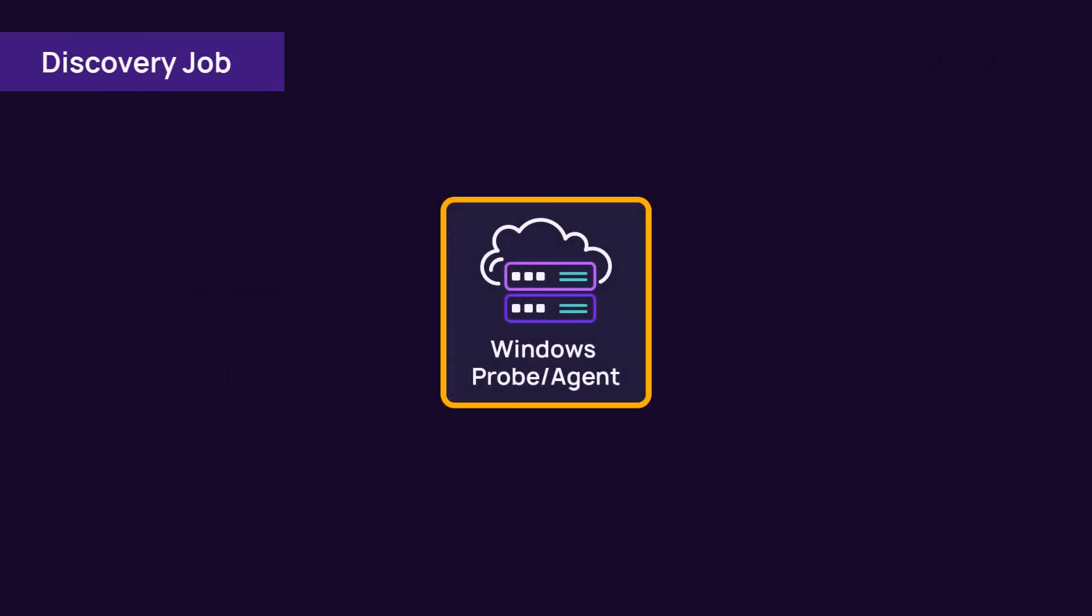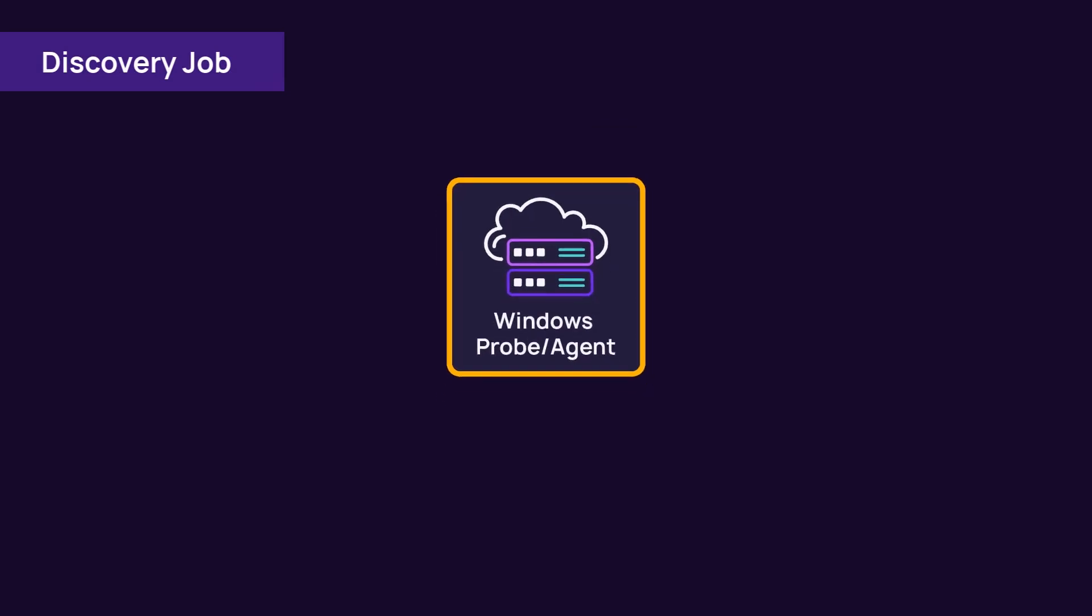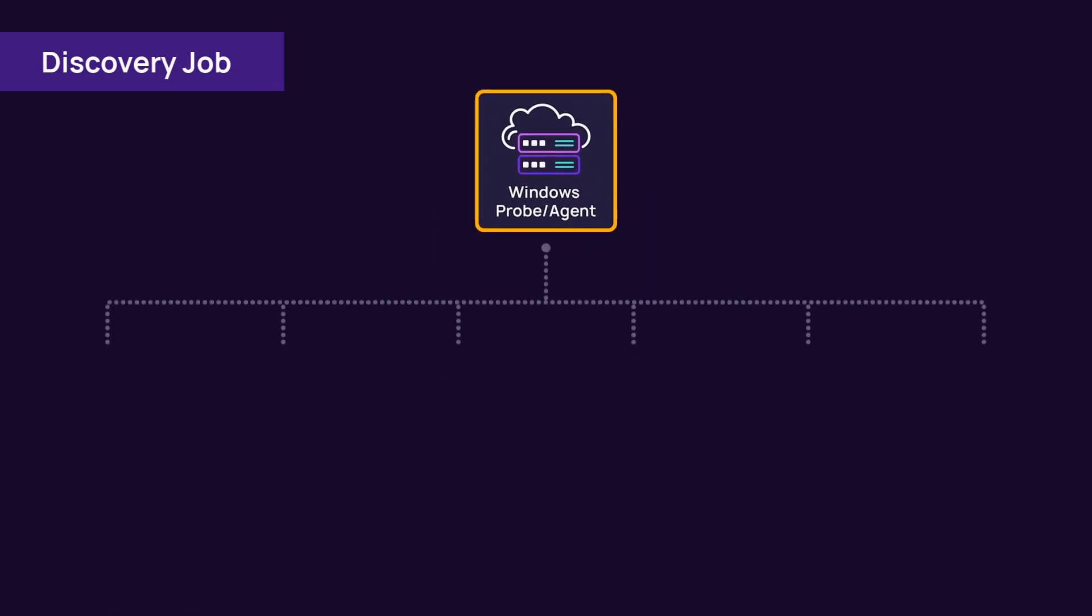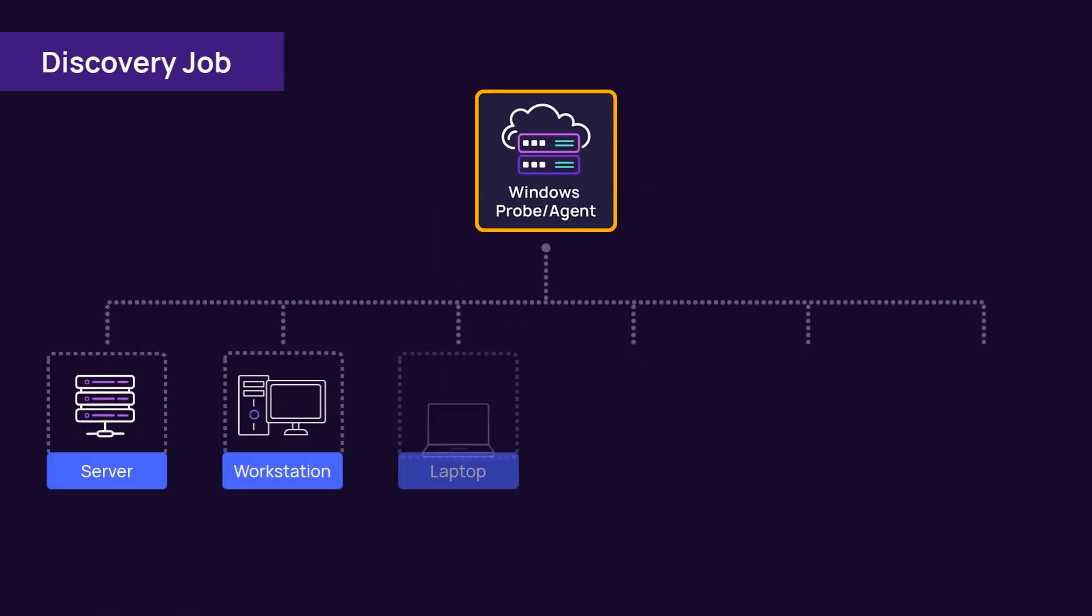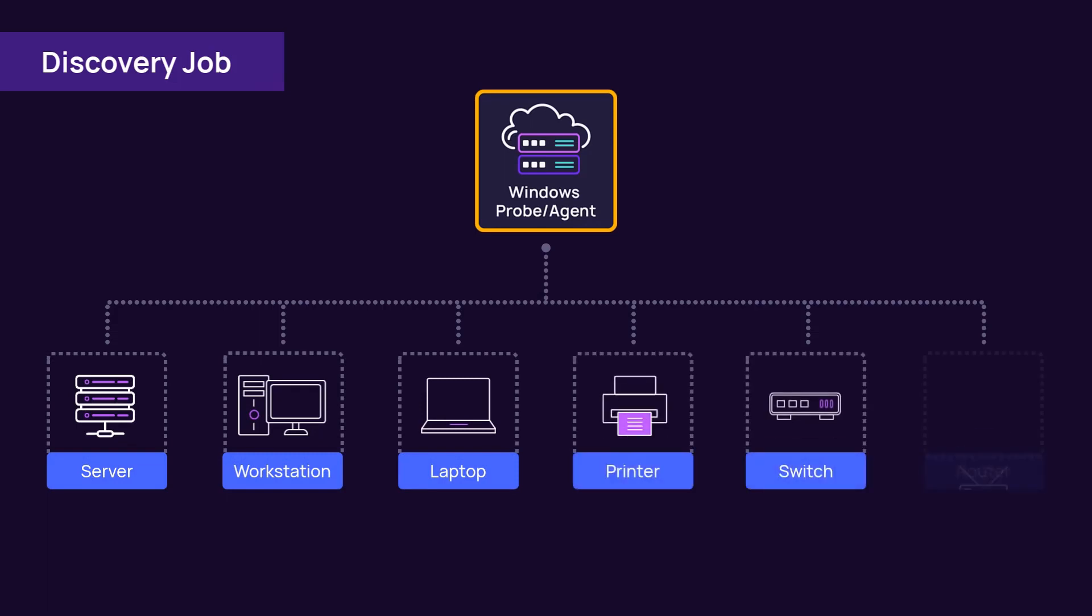Once the probe completes a discovery job, N-Central automatically imports servers, workstations, laptops, printers, switches, and routers.